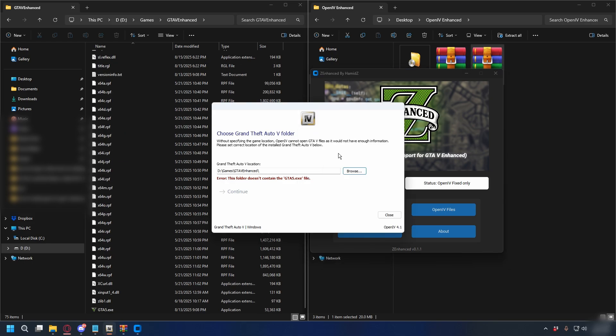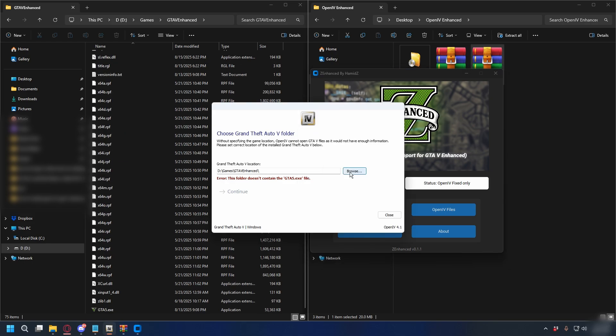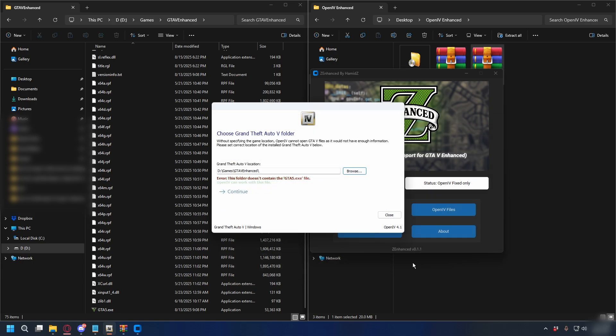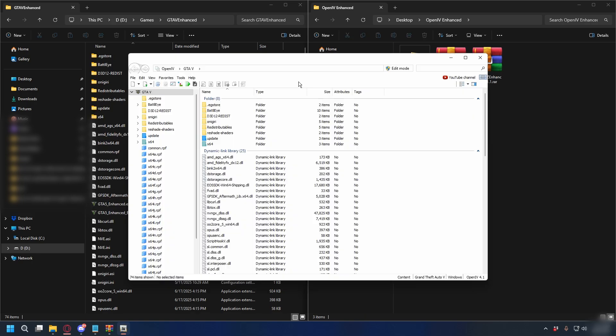If you come back to OpenIV, you can click Browse, then go to your GTA 5 Enhanced directory and click Select Folder. You'll now have the GTA 5.exe. You can click Continue, and Continue again.